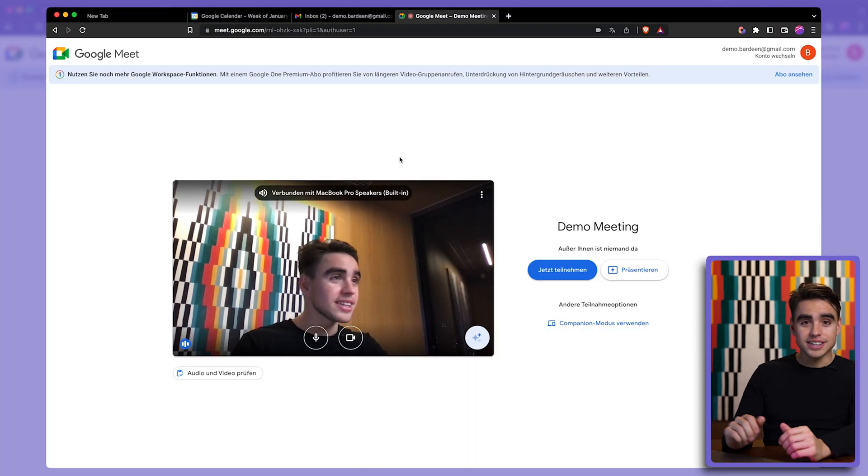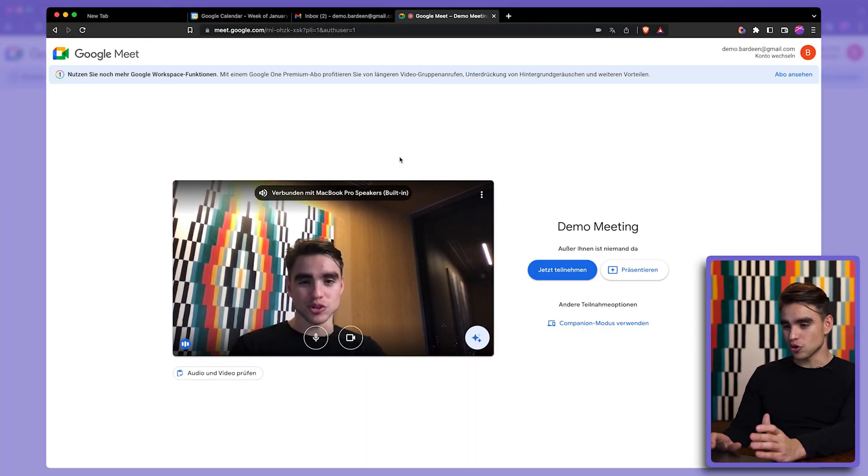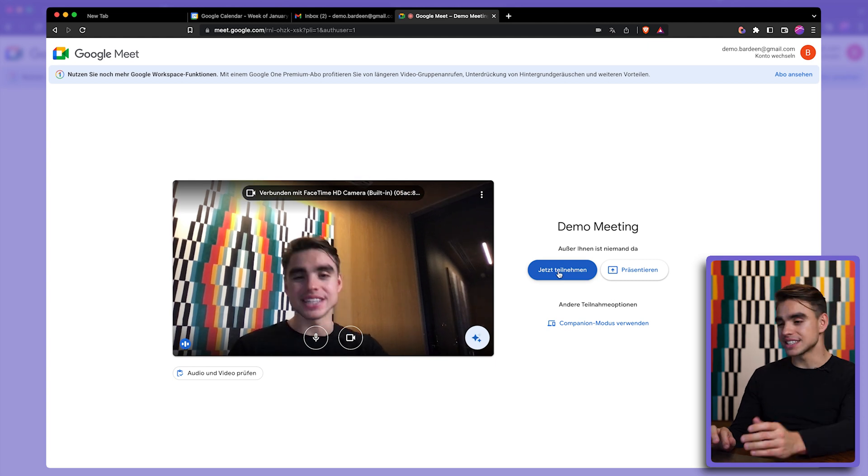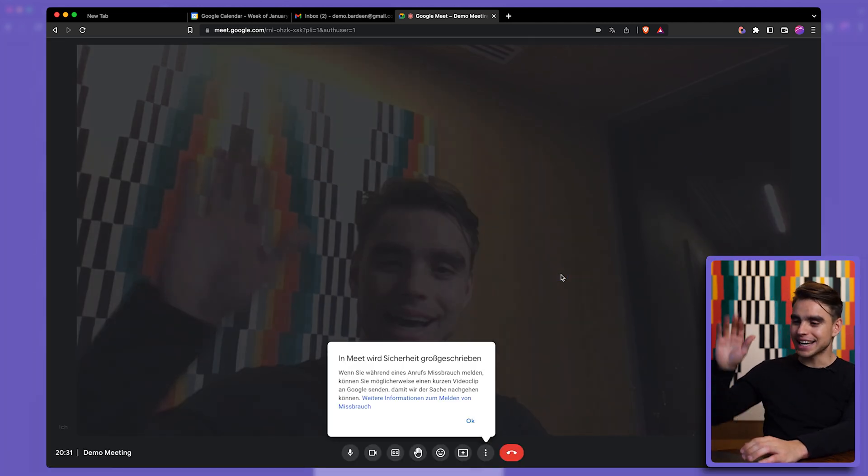And just like this a new tab was opened and I can just join this meeting with one click.